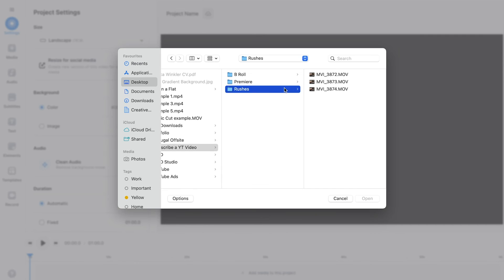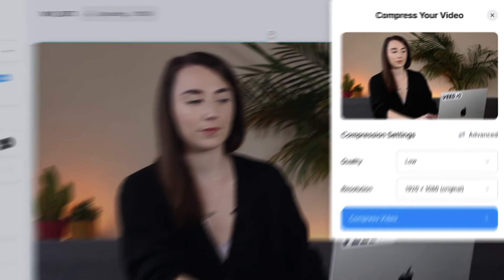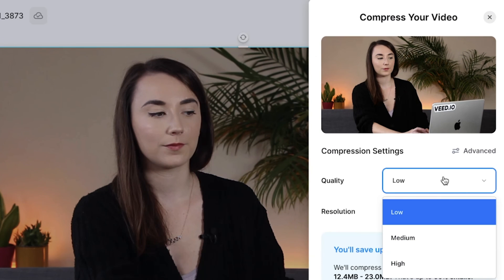Select the video you want to compress and give it a moment to upload. To not lose the quality of the video, use the quality drop-down menu and select either medium or high.